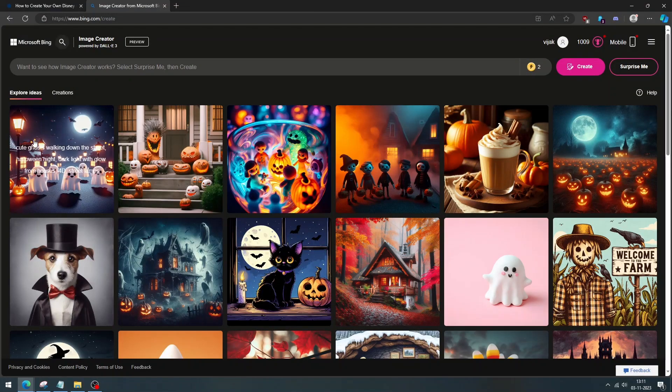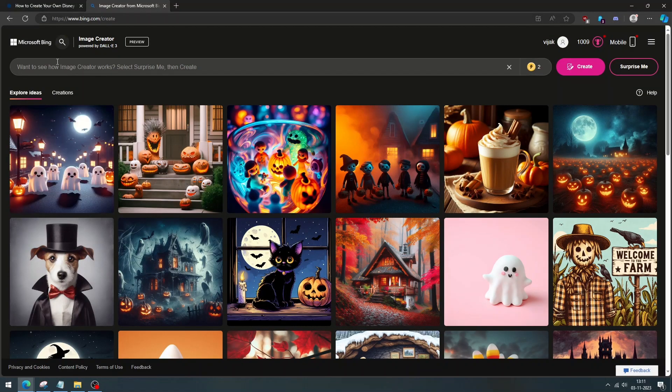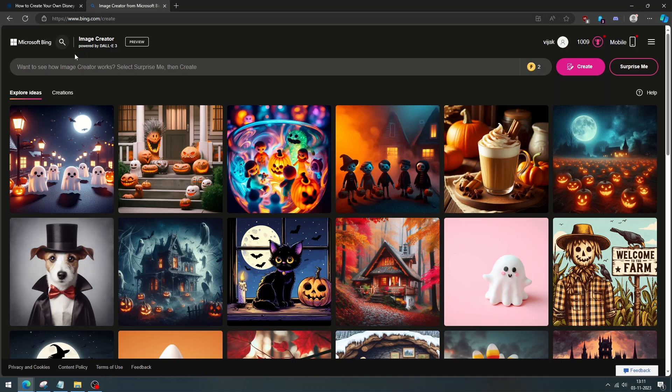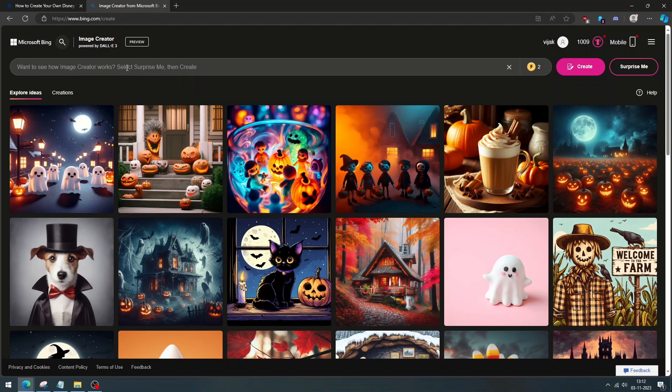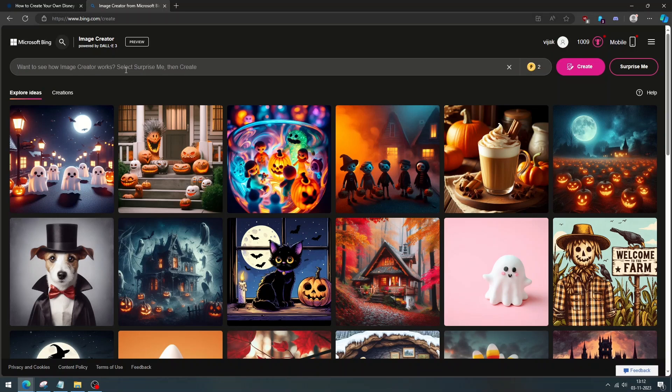First, you need to go to the Bing image creator website. Otherwise, you can use Bing chat. This is a free tool that lets you generate realistic images using artificial intelligence. Today, we're going to focus on the Disney Pixar AI dog trend.